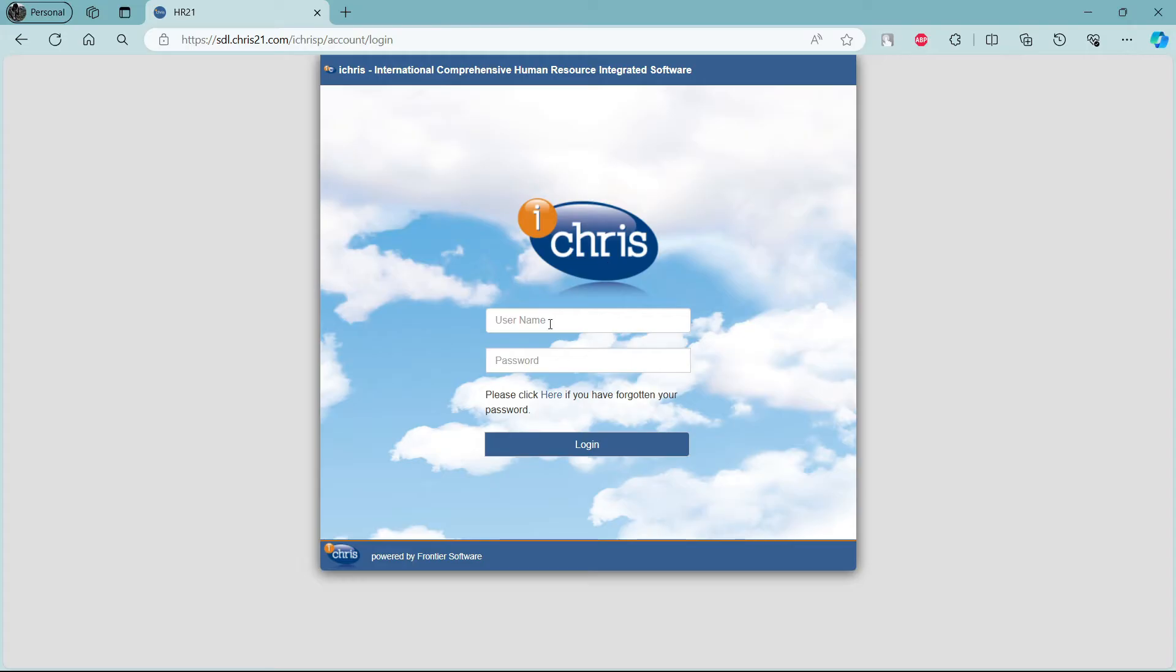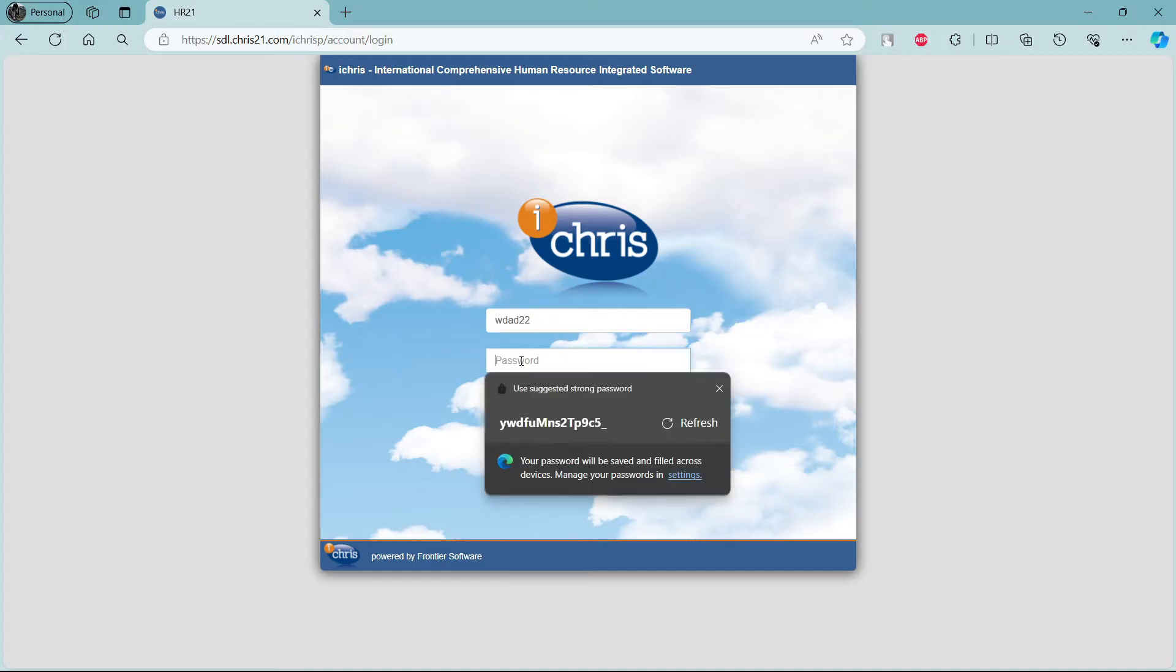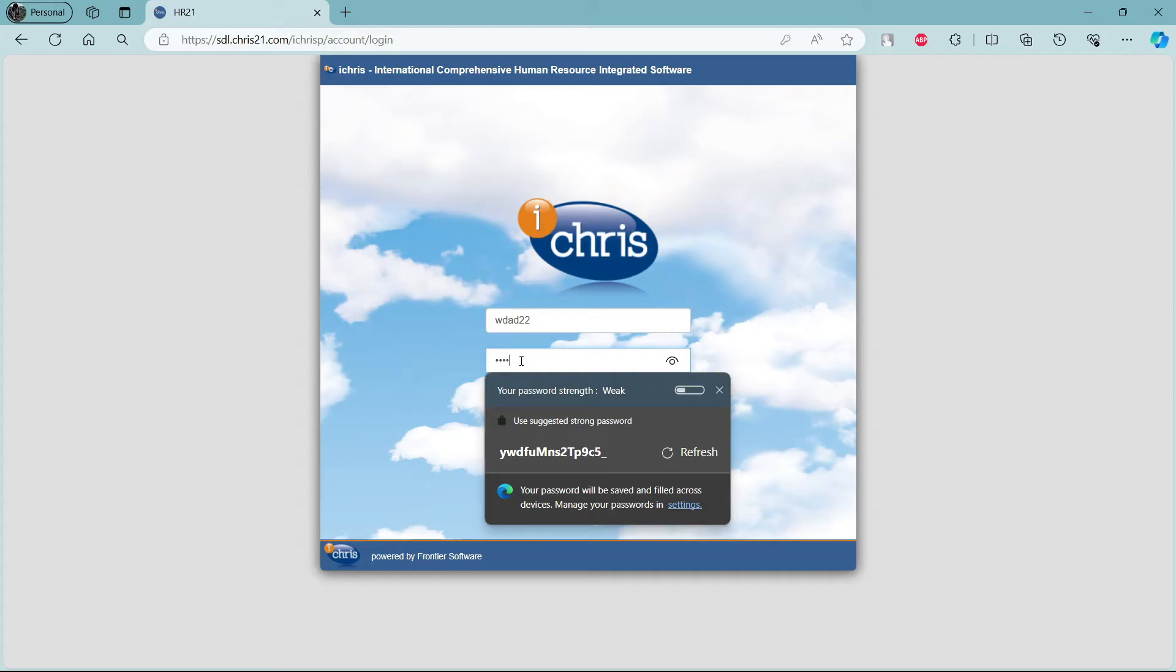Now, the first step is to write down your username. Go ahead and write down the username associated with your HR21 account. After you write down your username, go ahead and go to the second box and write down your password.